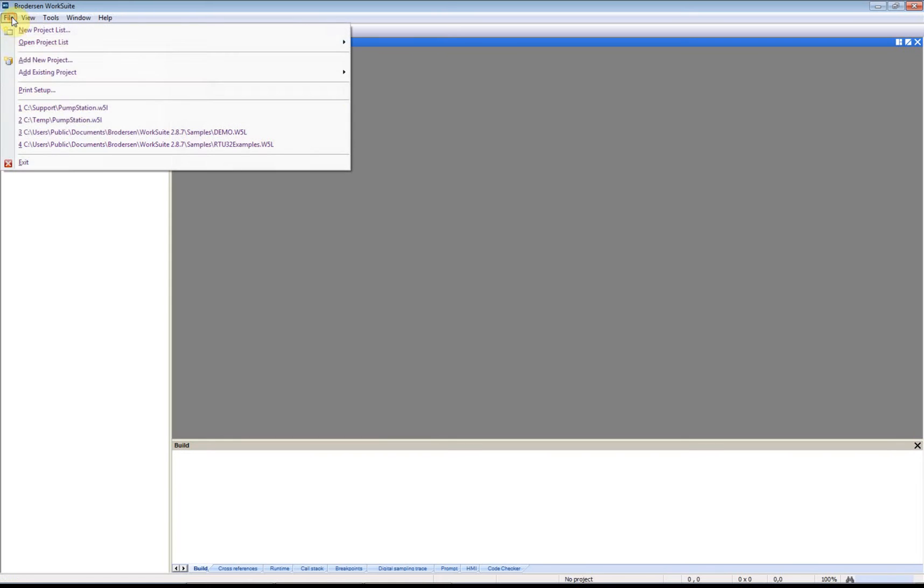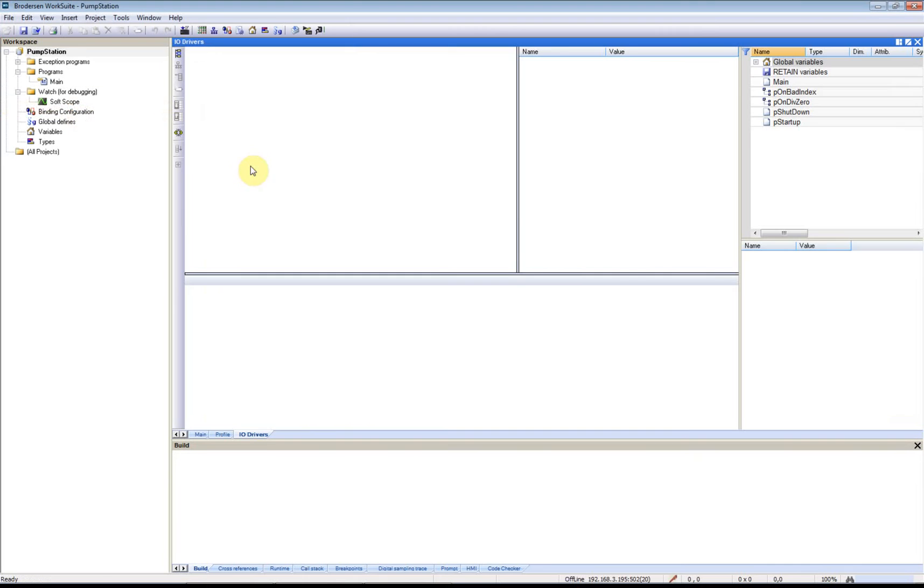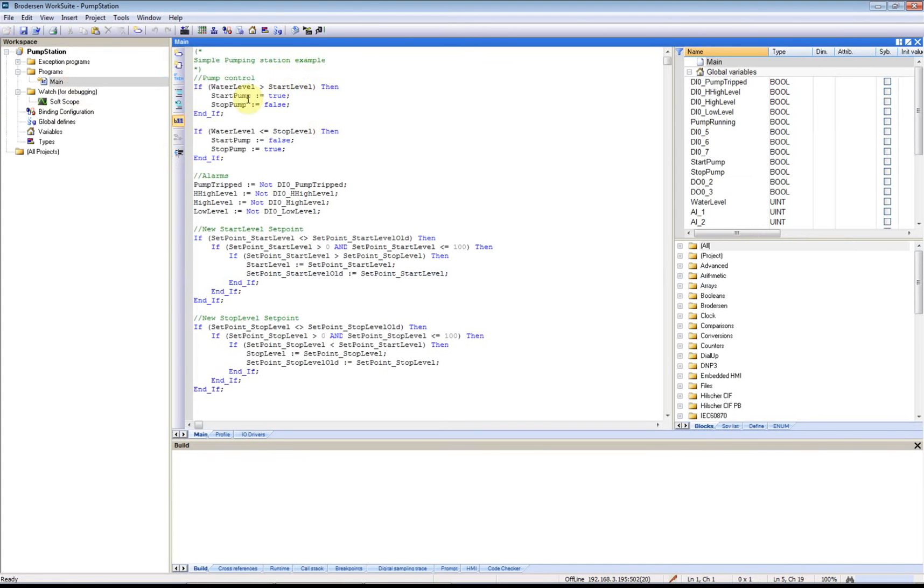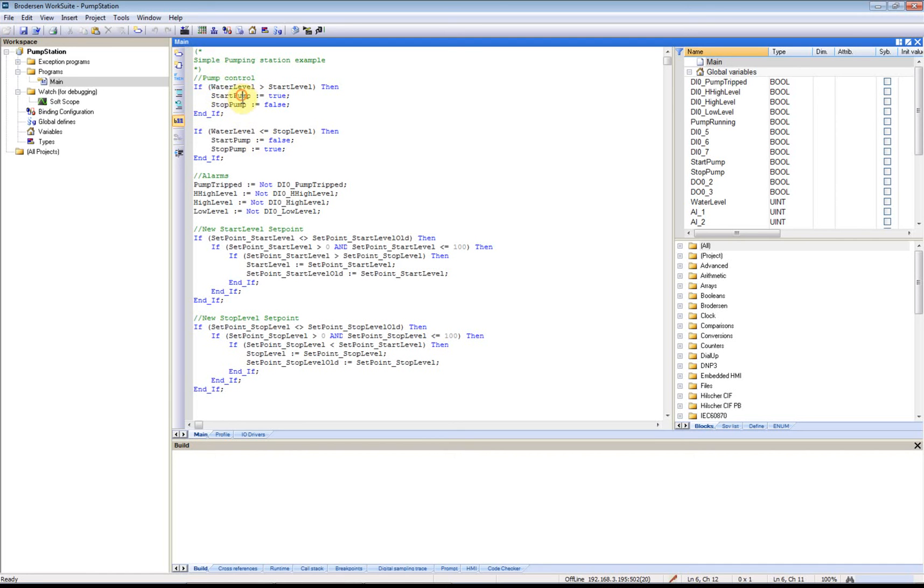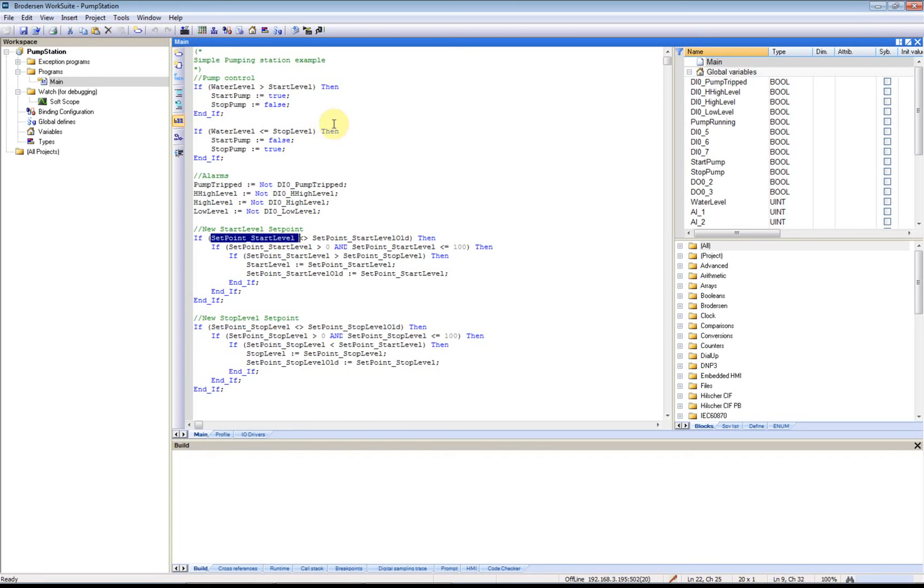I've created a small application which simulates a very simple pumping station. We have some analog inputs measuring the water level, some digital outputs to start and stop the pump, some alarm signals, and some set points for when the pump should start and stop.